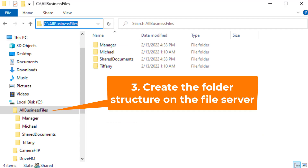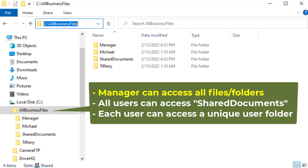Step 3: Create the folder structure on the file server based on your business needs. Below is an example of the folder structure.